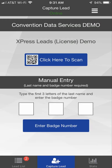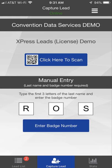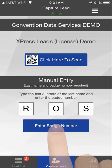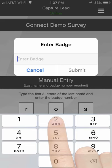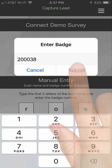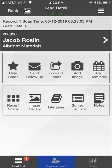For manual entry, type the first three letters of the person's last name into the field provided. If the Enter Badge popup doesn't appear automatically, click the Enter Badge Number button. Enter the six-digit badge ID number that appears on the person's badge. Click the Submit button and the Lead Detail screen will appear.